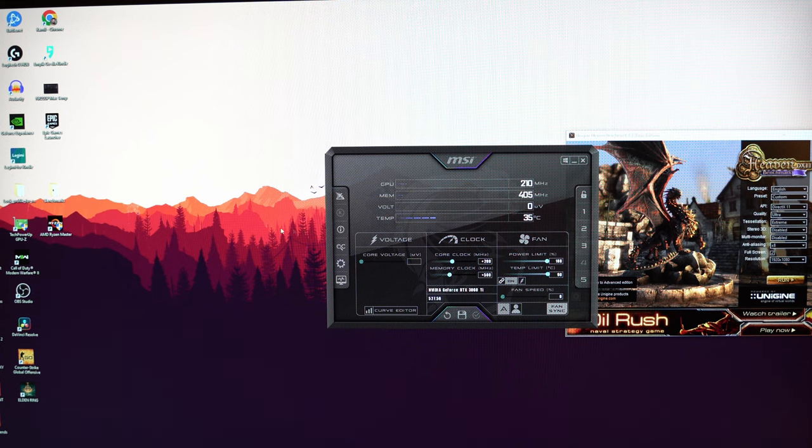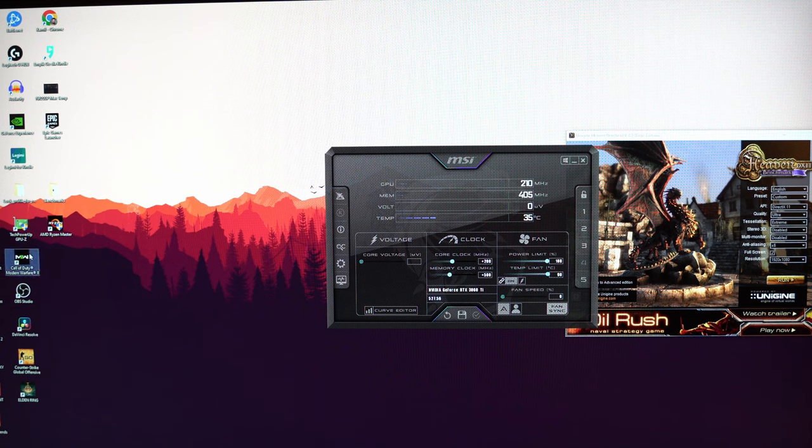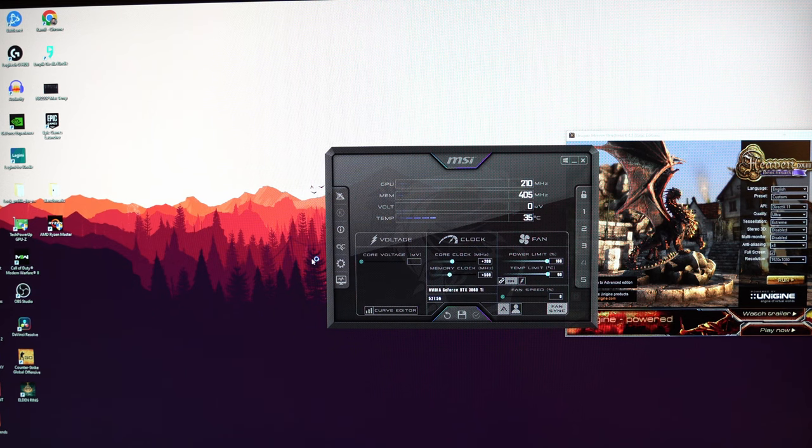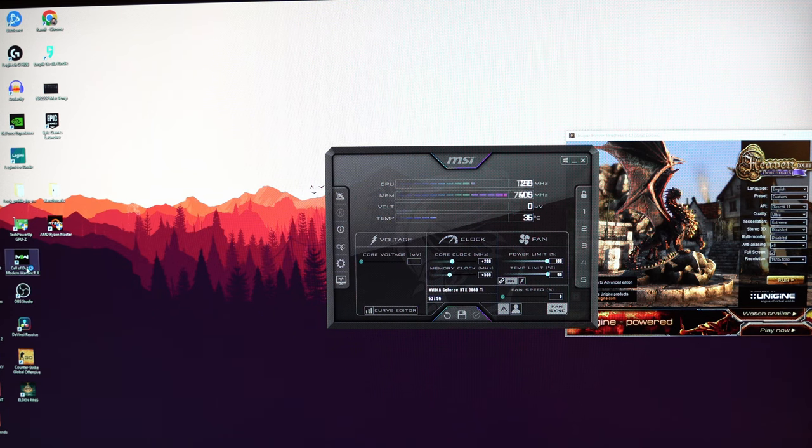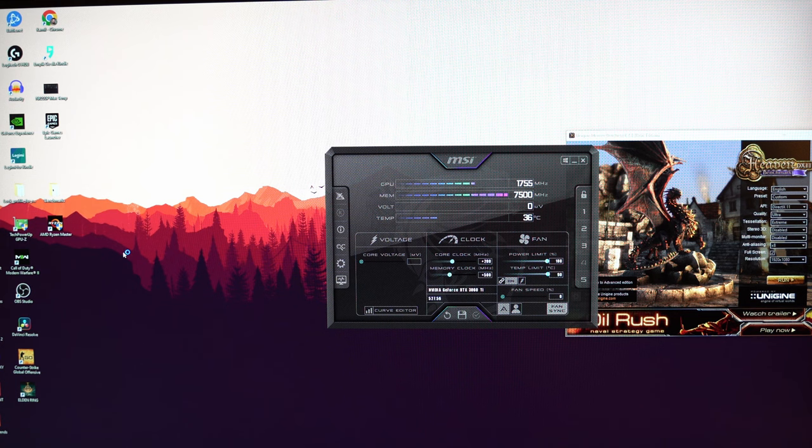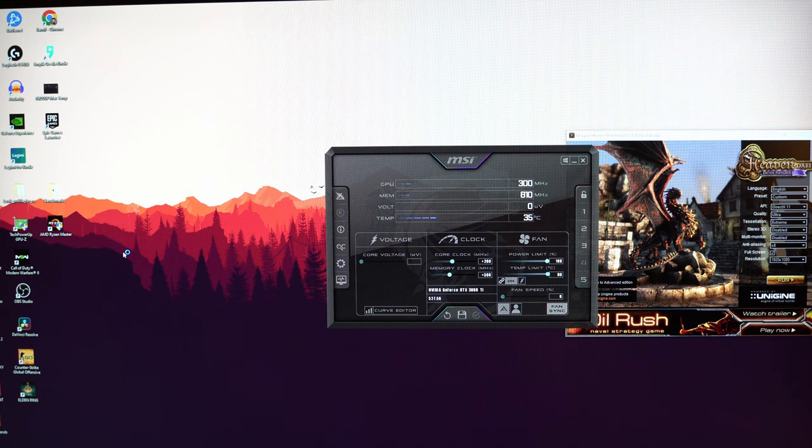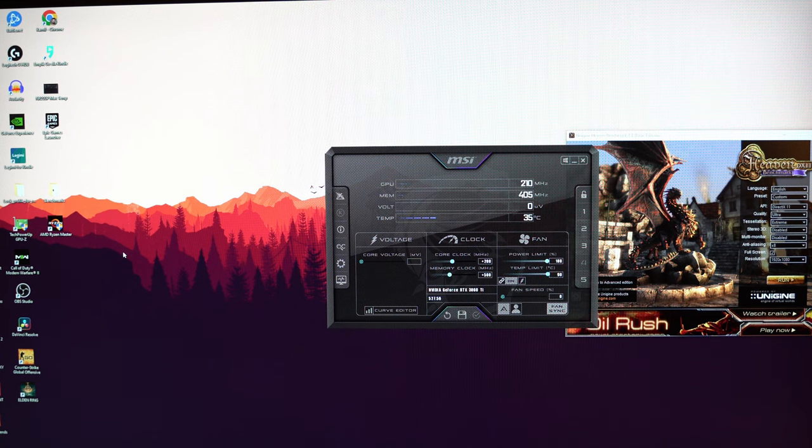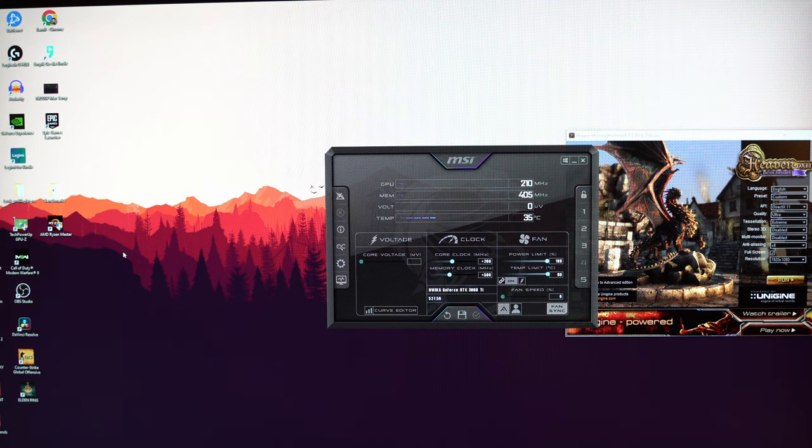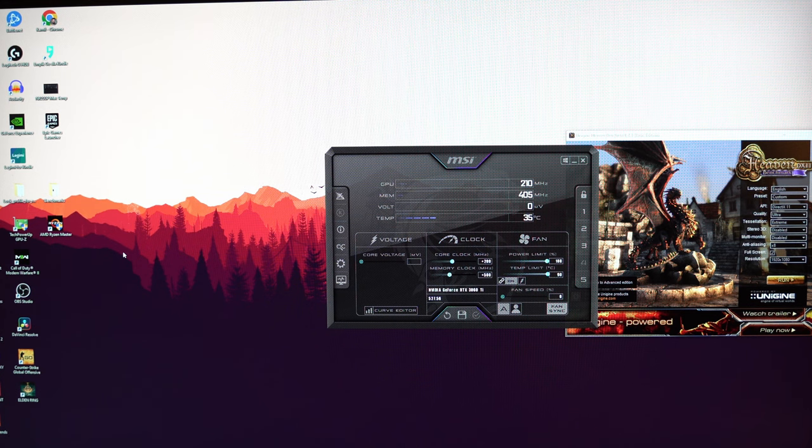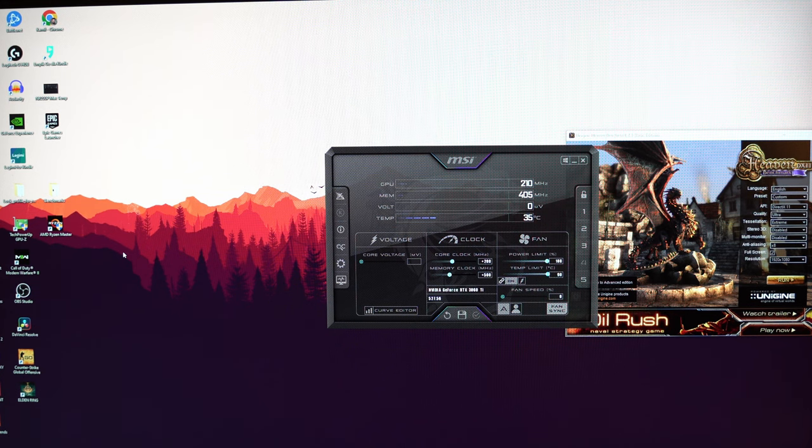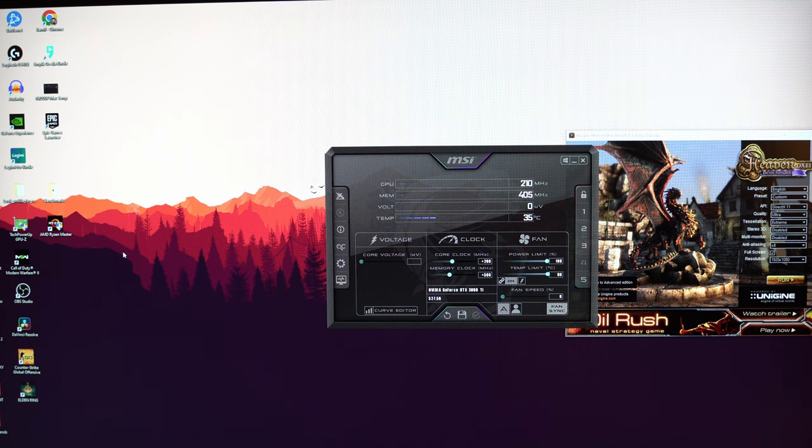And the final thing I suggest doing is just turning on a game that you play on a regular basis. For me, it's Modern Warfare 2022. And yeah, having a session or two with your friends on a custom map or just jumping into a non-ranked game should also help you identify any pain points your overclocking might have.